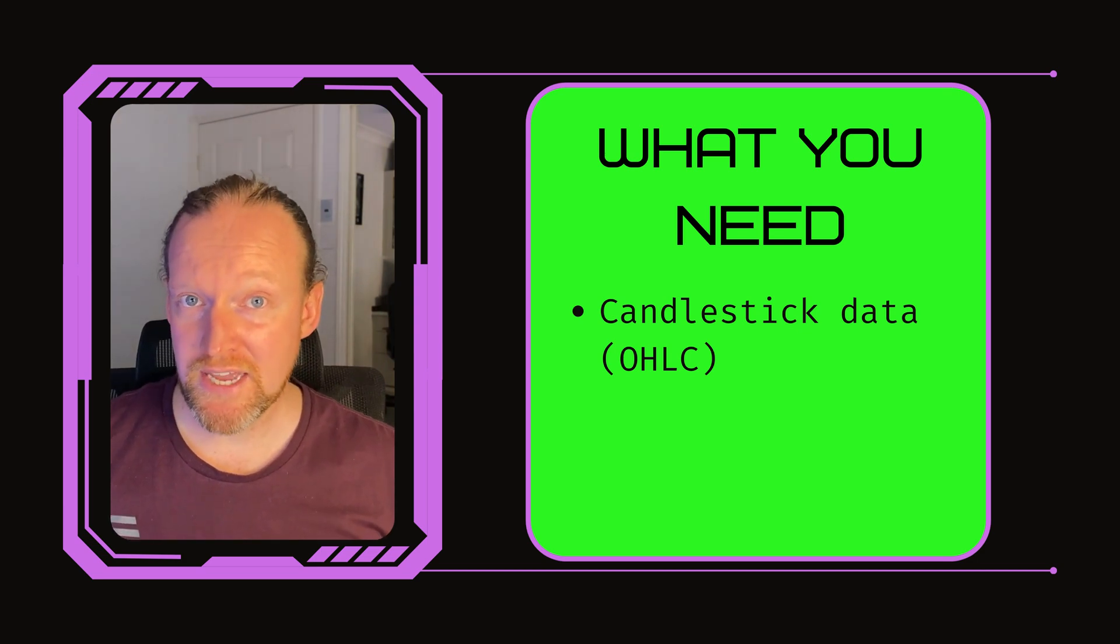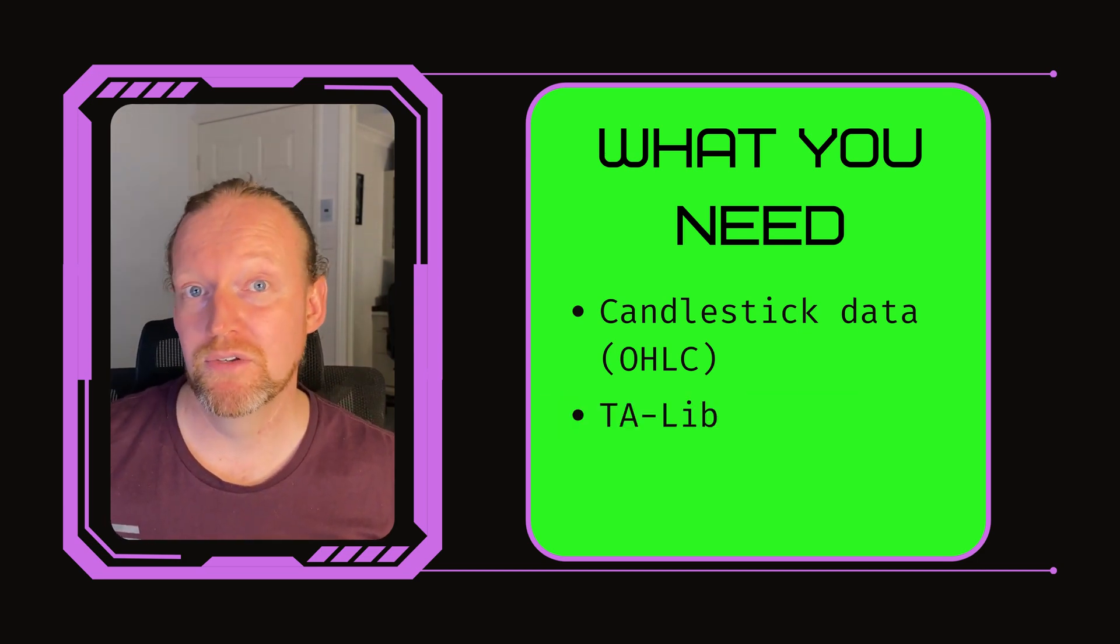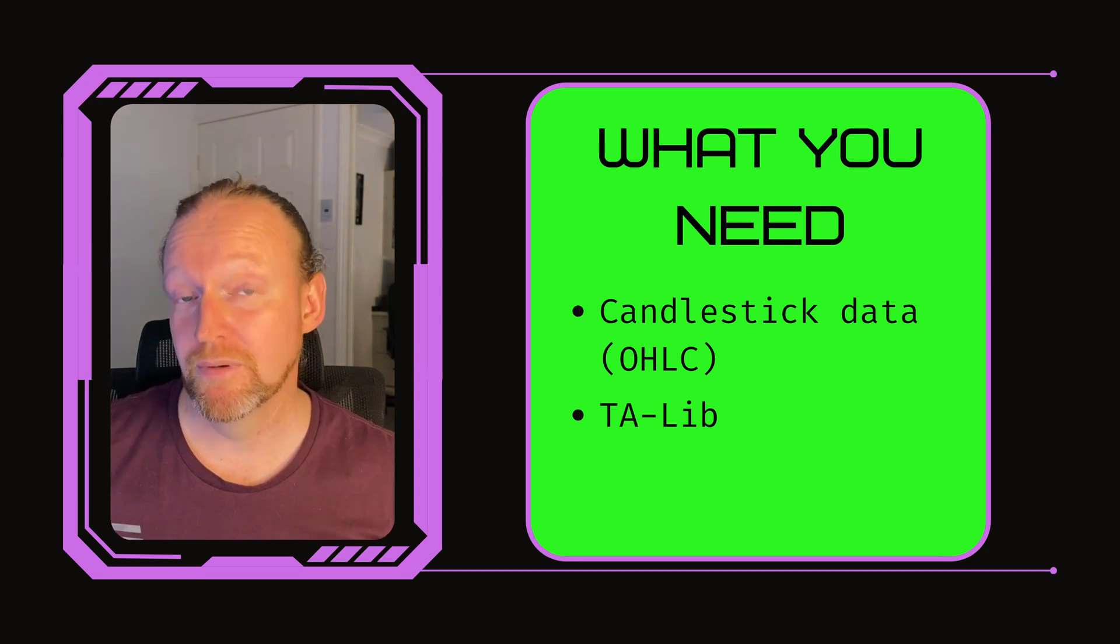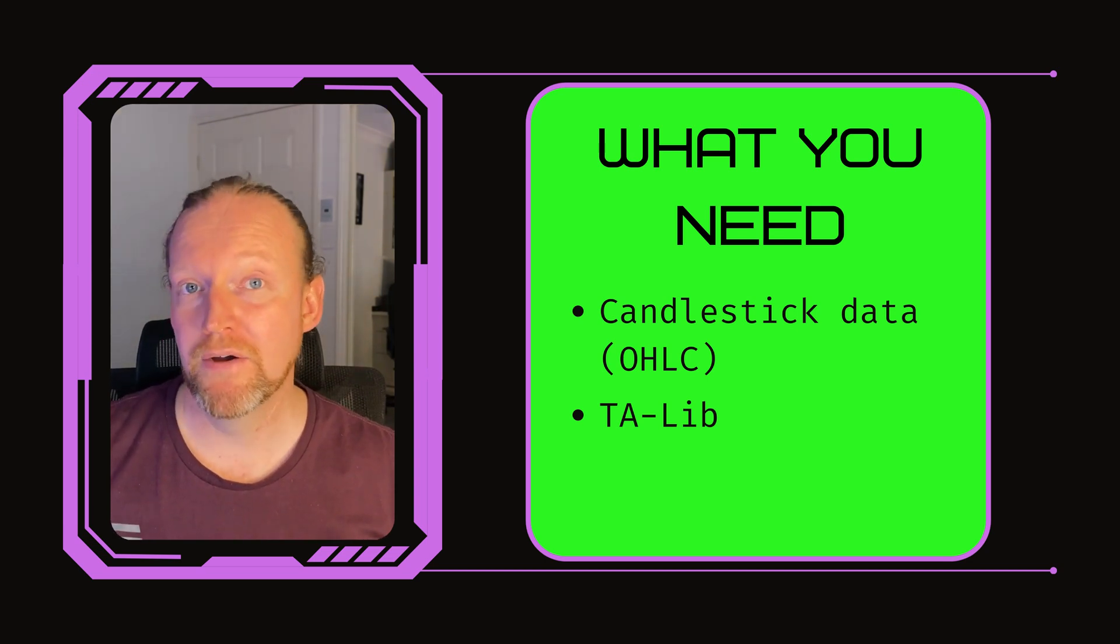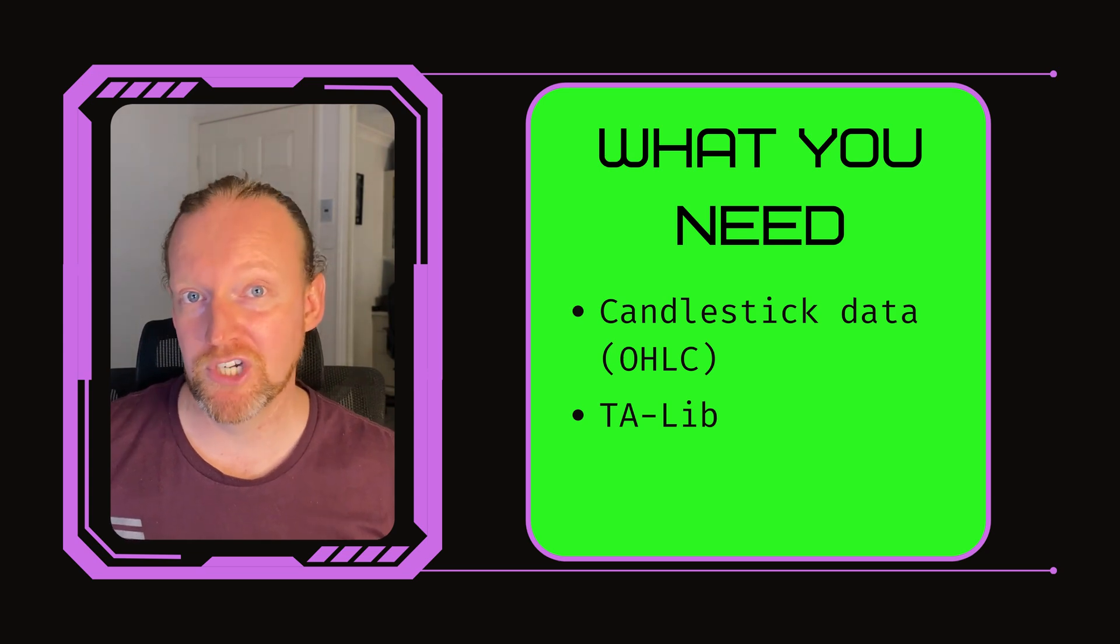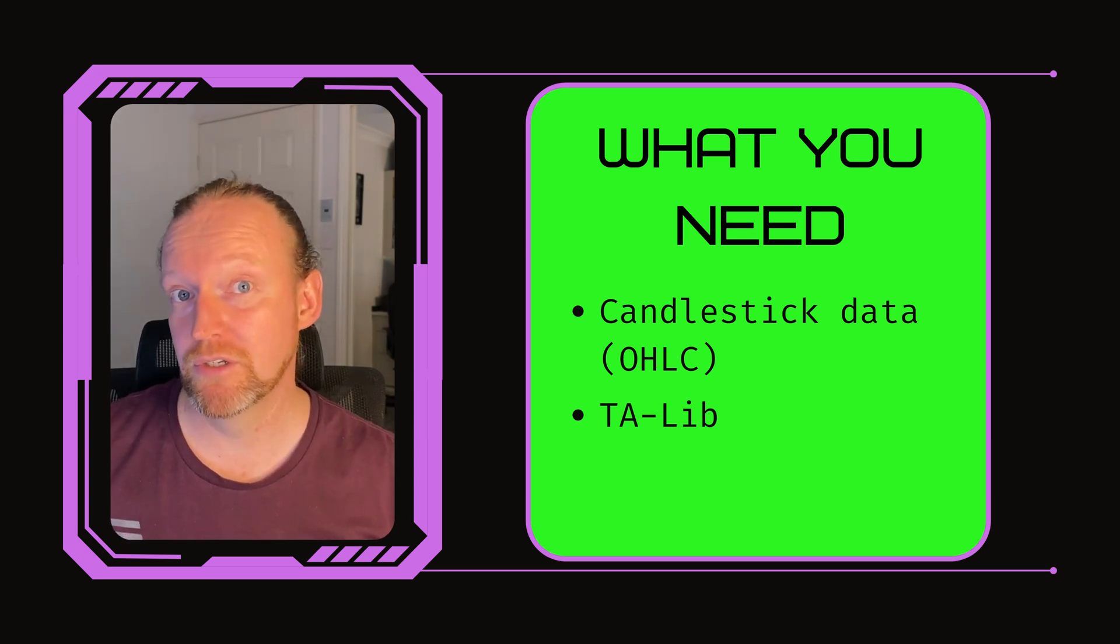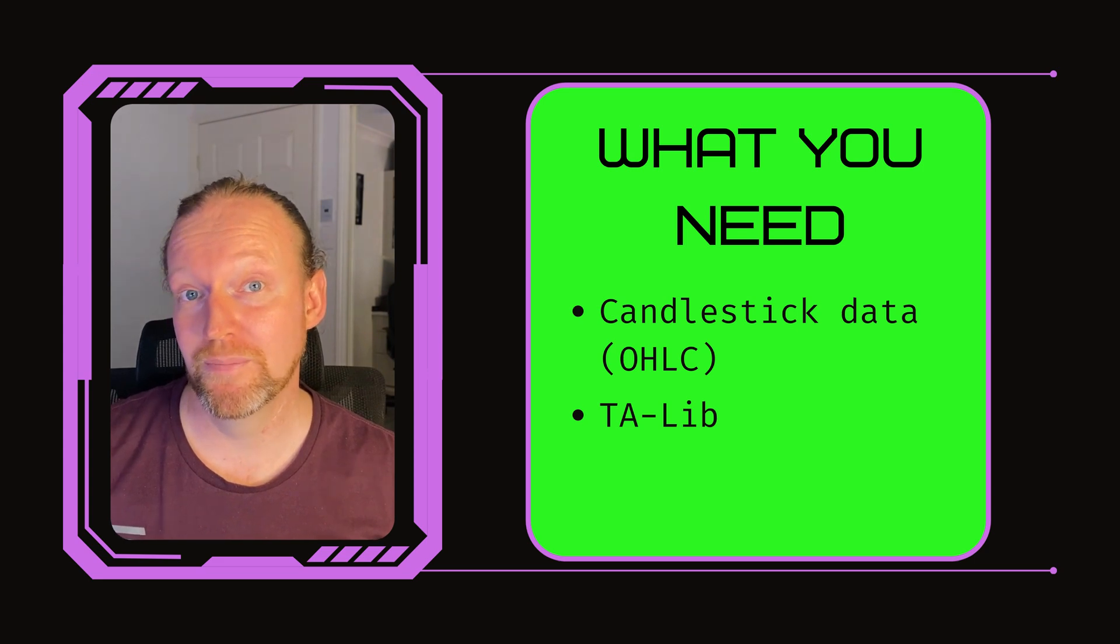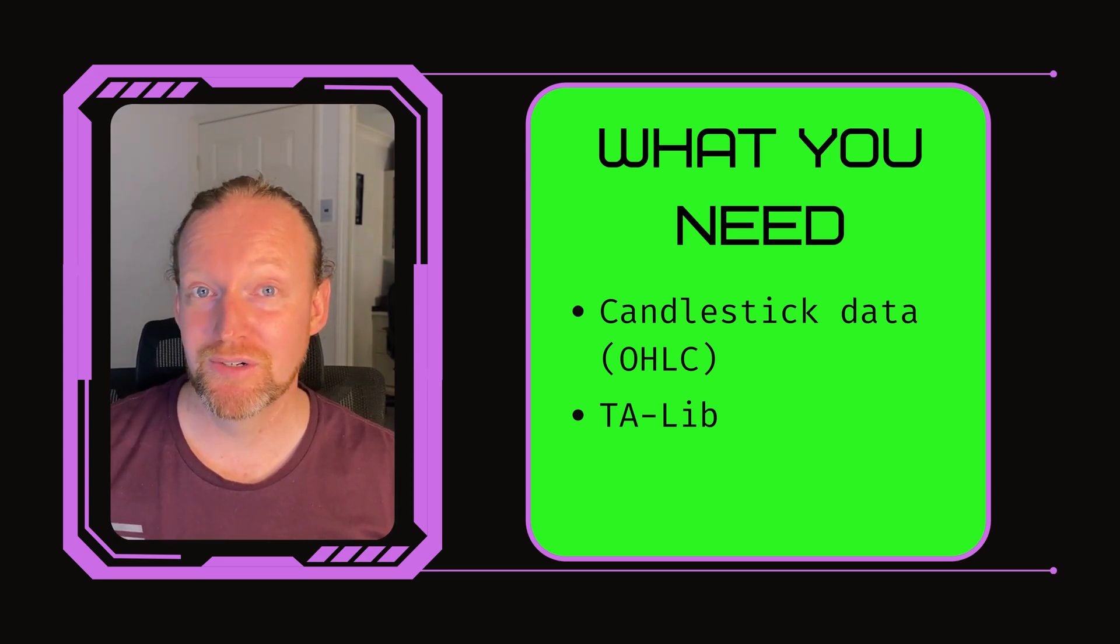Secondly, you need to have talib installed and ready to use on your computer, ideally installed with pip with Python as well. Now, if you're using Windows, that can be a bit of a challenge, so check out one of my previous episodes where I show people how to install it on Windows. Once you've got those two pieces of information, we're ready to go.